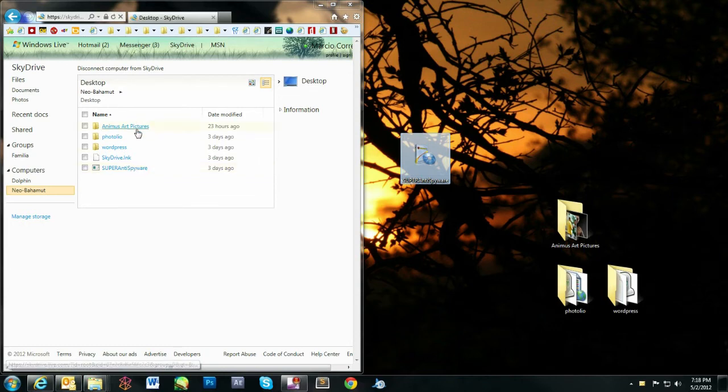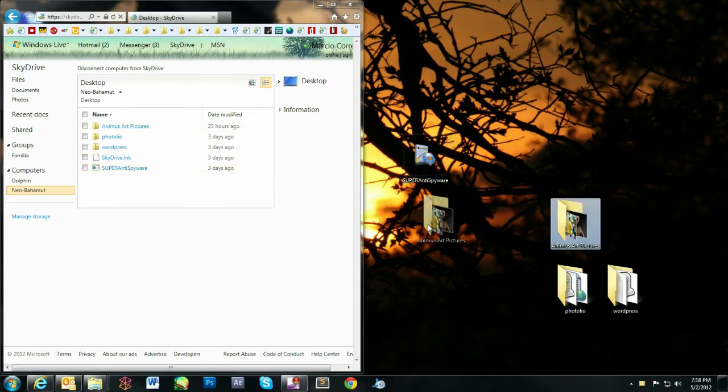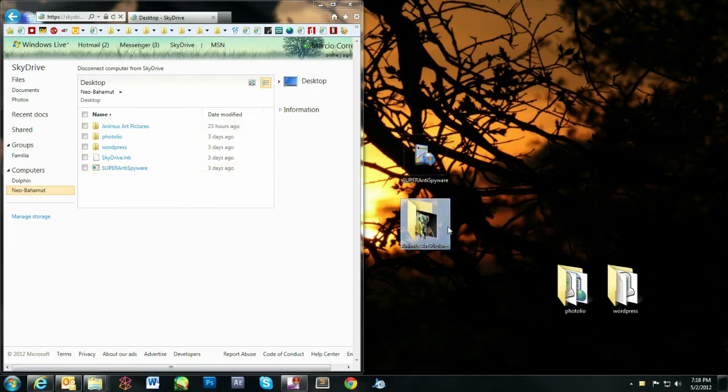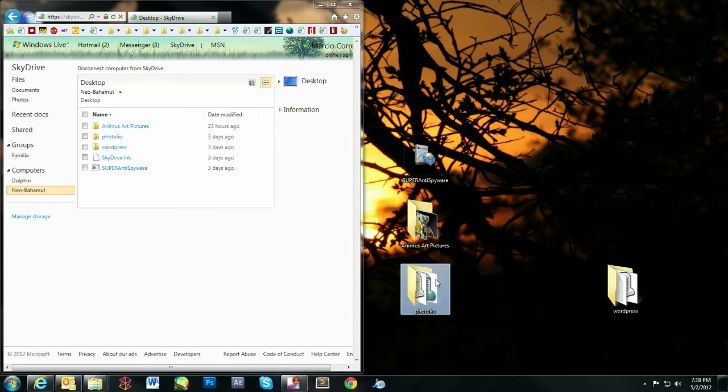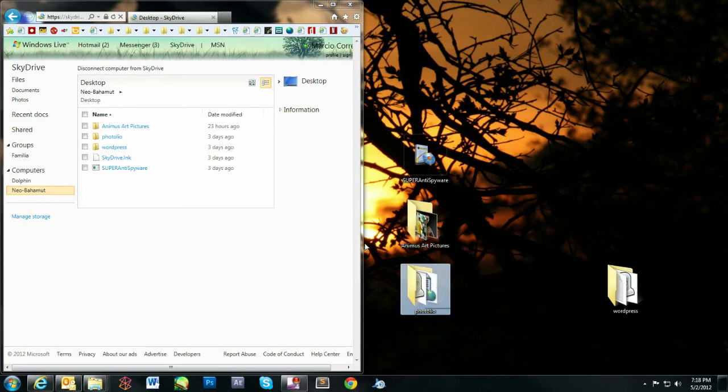Now, locate the file you want and click Download to access it directly. Here, you can see a comparison of my desktop in the cloud and my PC.